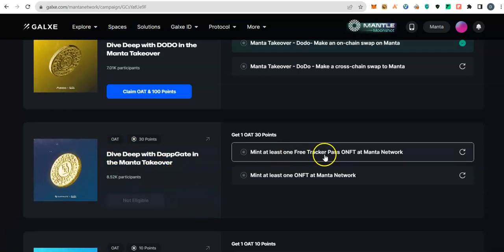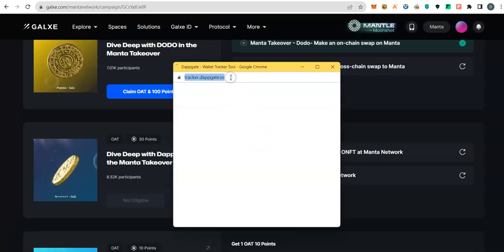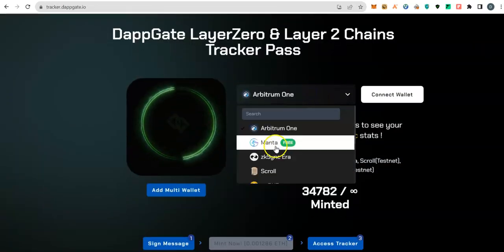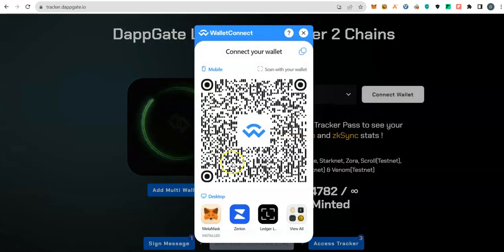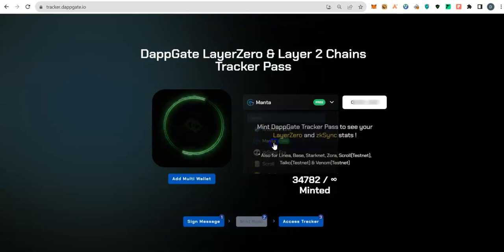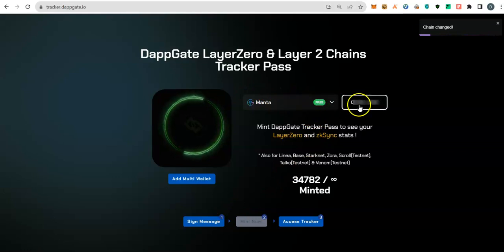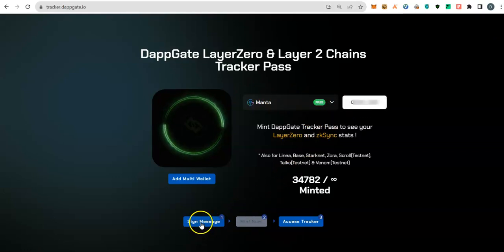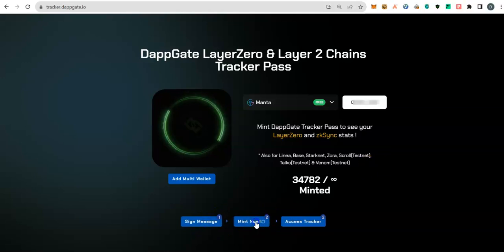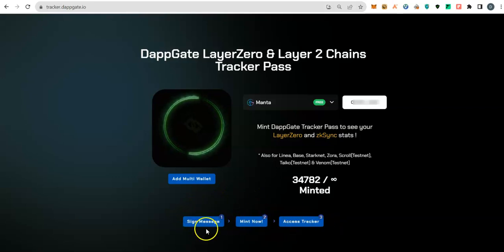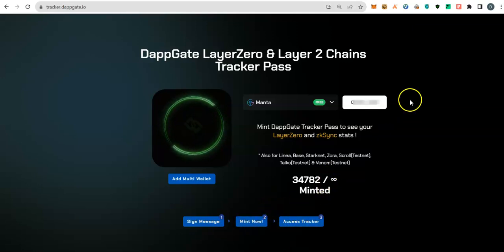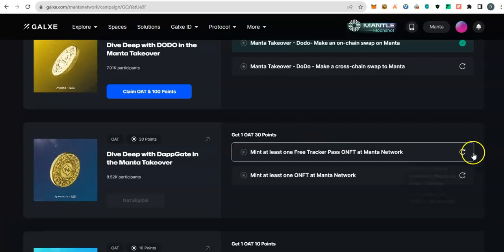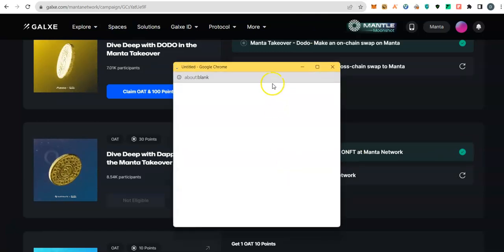Let's proceed with the third task for four OATs. Mint at least one free tracker pass. Select Manta, connect your wallet. Make sure you switch back to Manta in case it switches back to Arbitrum after you have connected wallet. Then follow the three steps, sign the transaction, mint. Now our mint is done. Notice that this will remain like this, it's distracting, but once you have done the mint and paid the fee (I paid 80 cents) you can go back and verify.